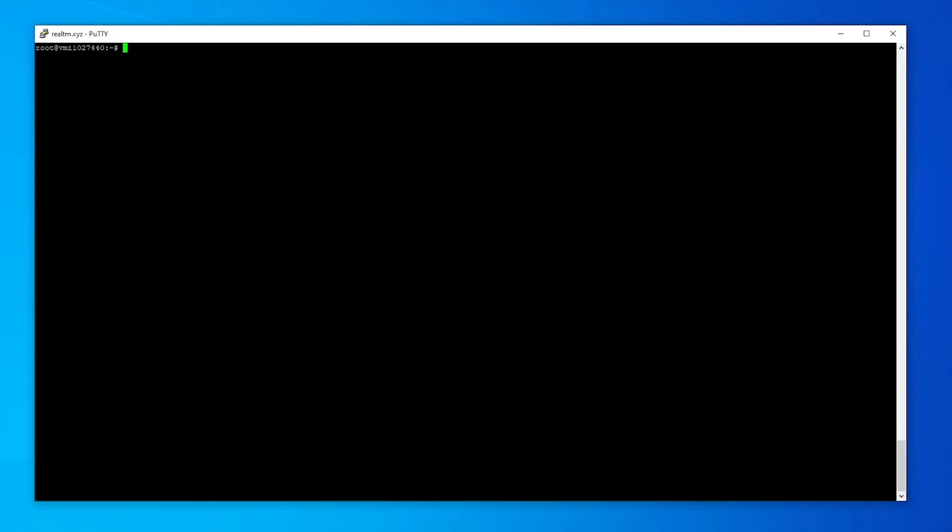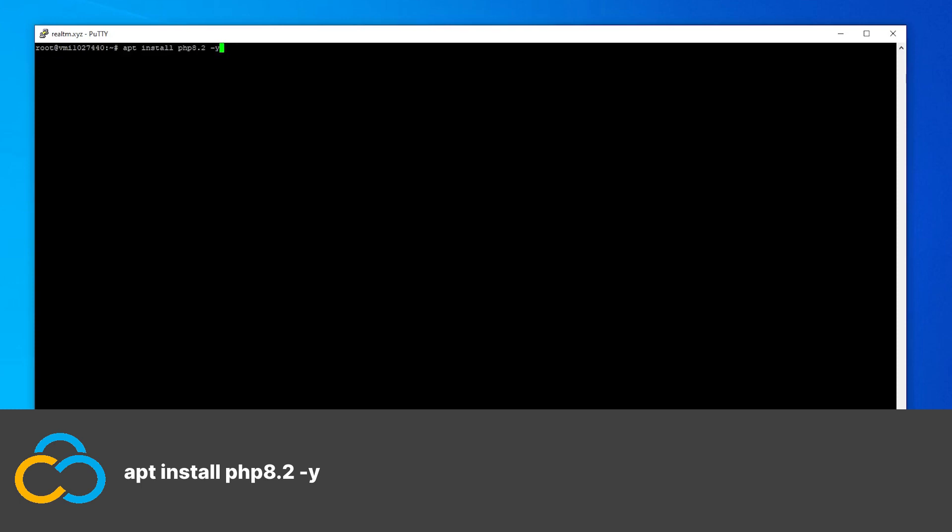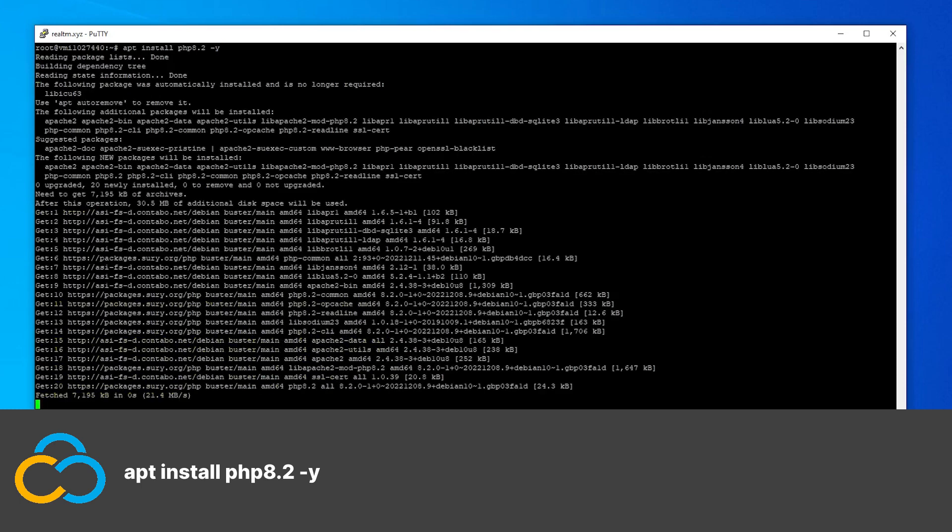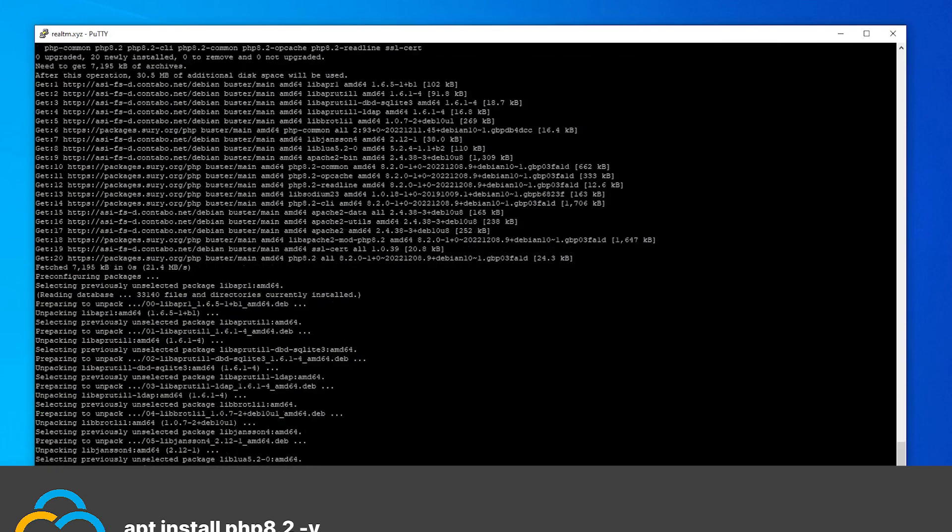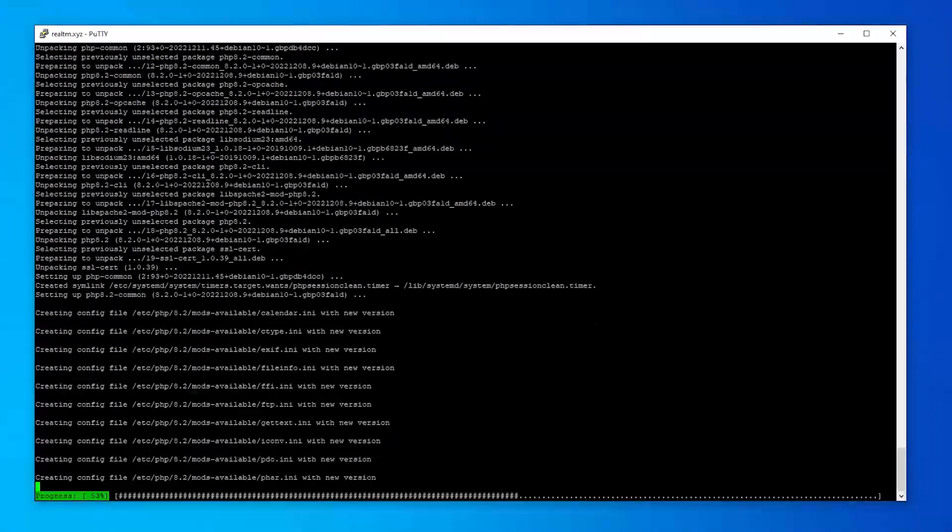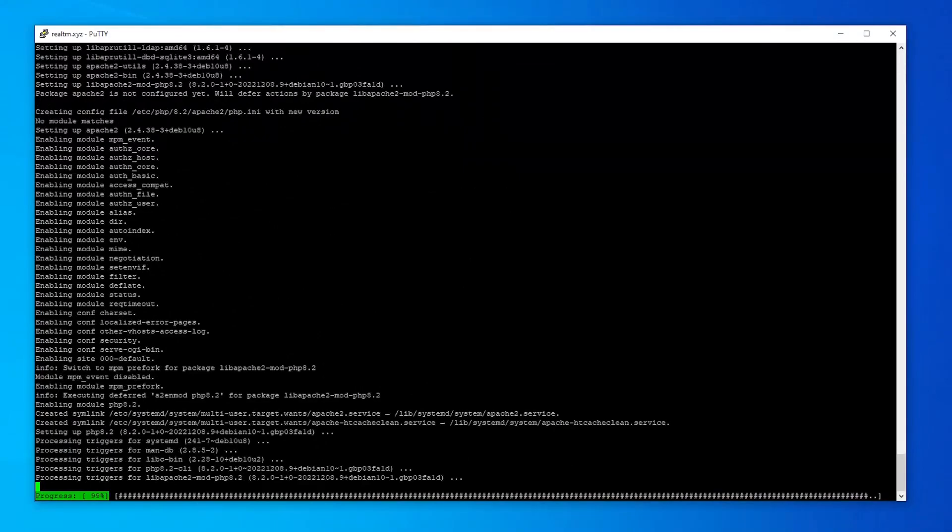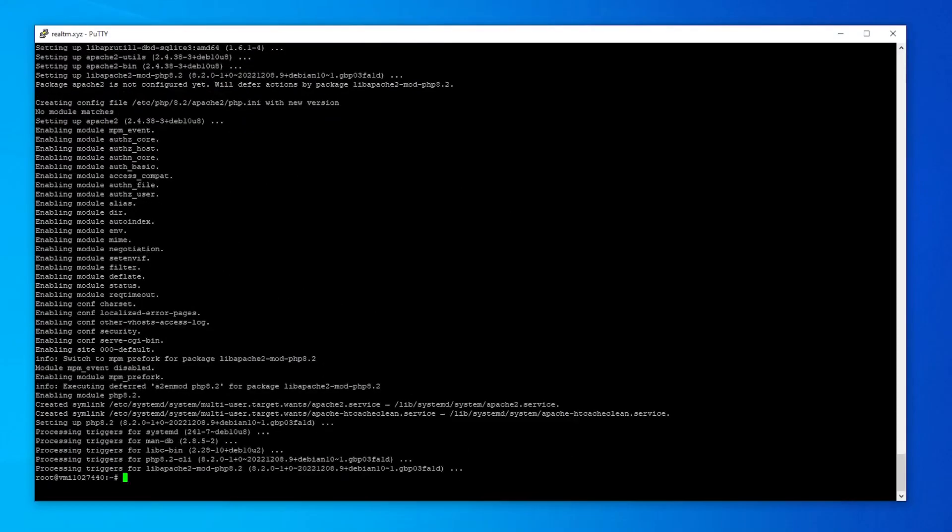After the repository has been added to our server, we can continue by actually installing PHP 8.2 with this one command. Now PHP is installed and we can continue by configuring our PHP version.